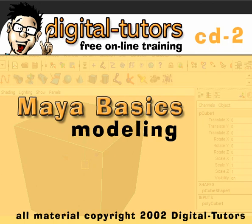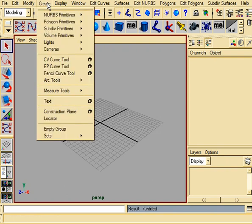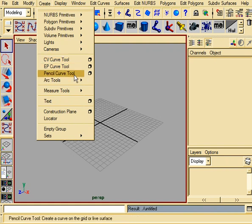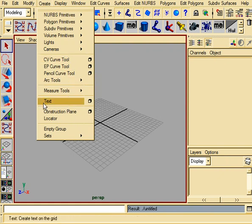Let's get started in this lesson on working with curves. You have a couple of different curve tools. If you go to Create, you have the CV curve tool, the EP curve tool, as well as the pencil and arc tools. So these are all creating curves. You can also create curves using the Text tool.